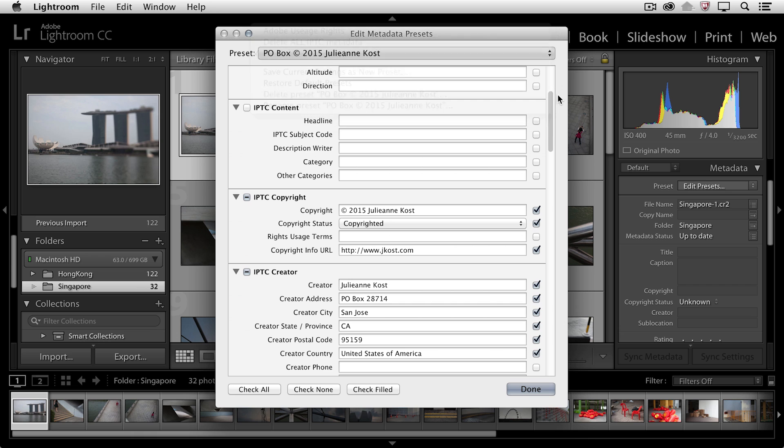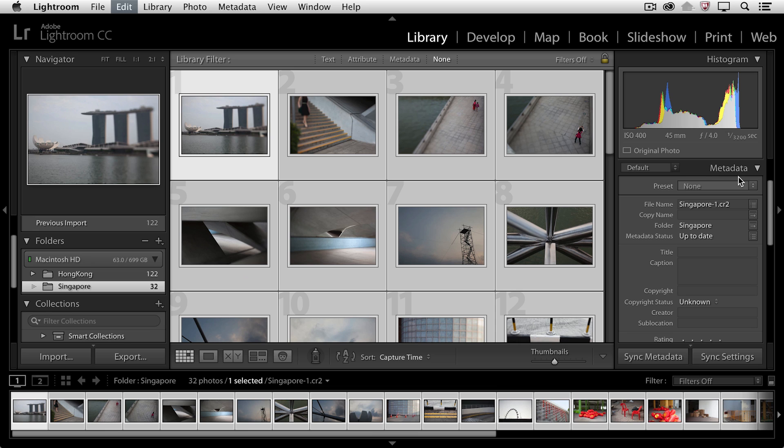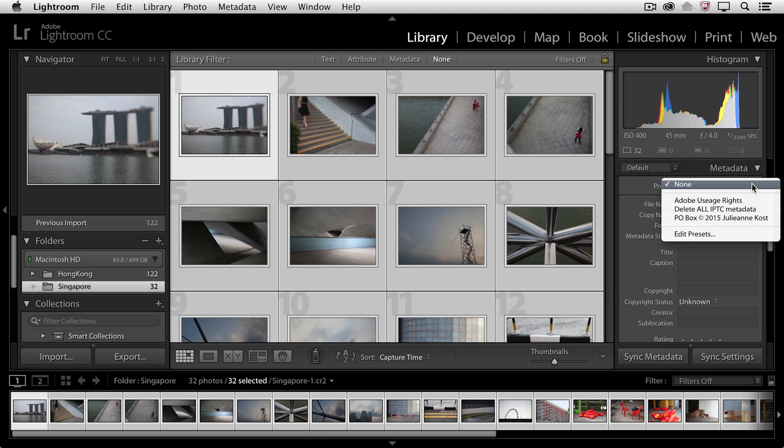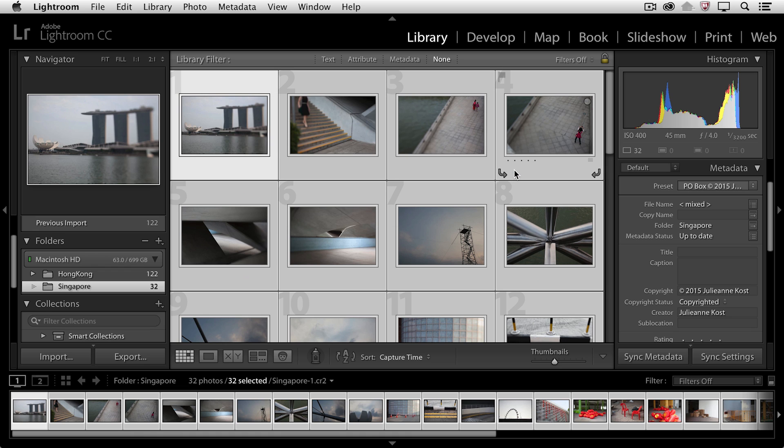Once you've saved your current settings, that template then becomes available not only in the metadata panel so that if I wanted to apply it, I could quickly use Command A or Control A to select all of my images and then apply that preset, and we can see that I want to apply it to all of the images selected.